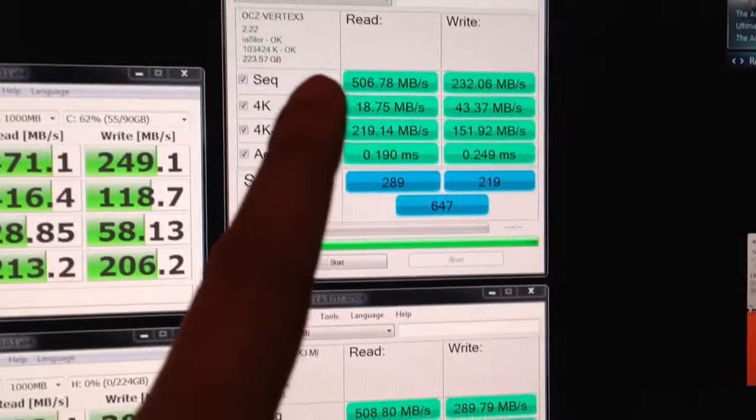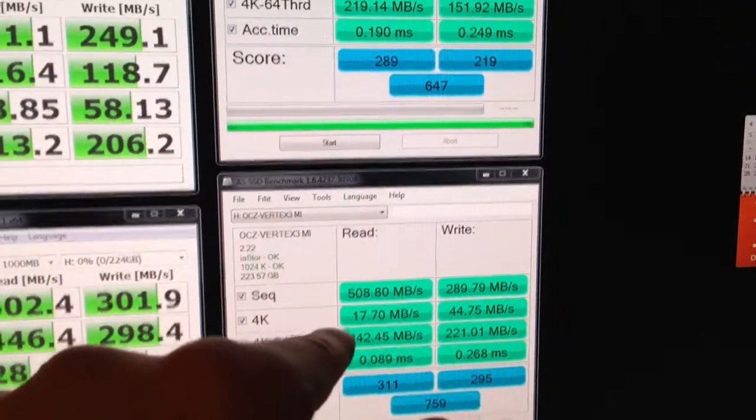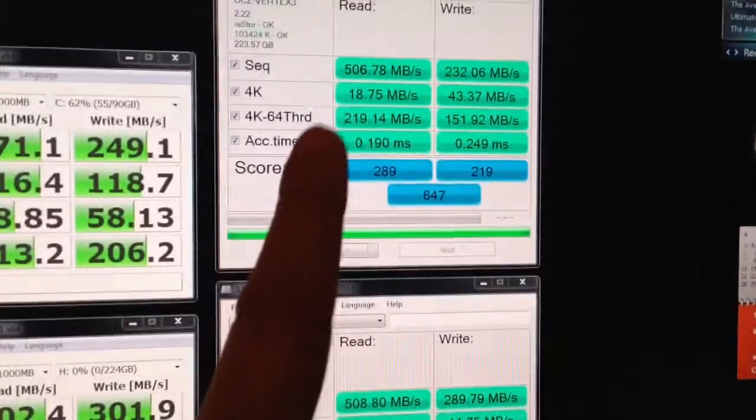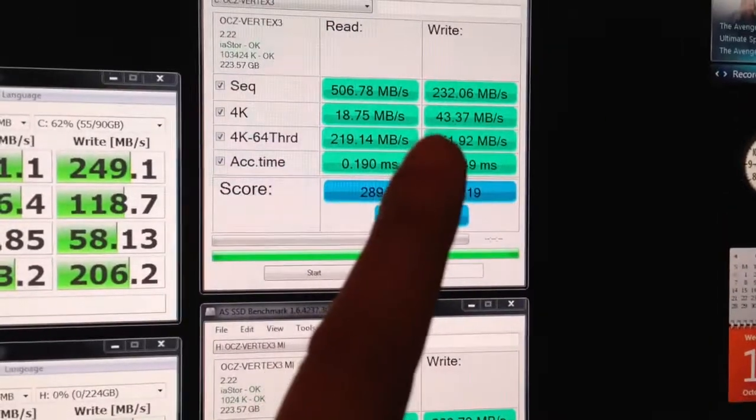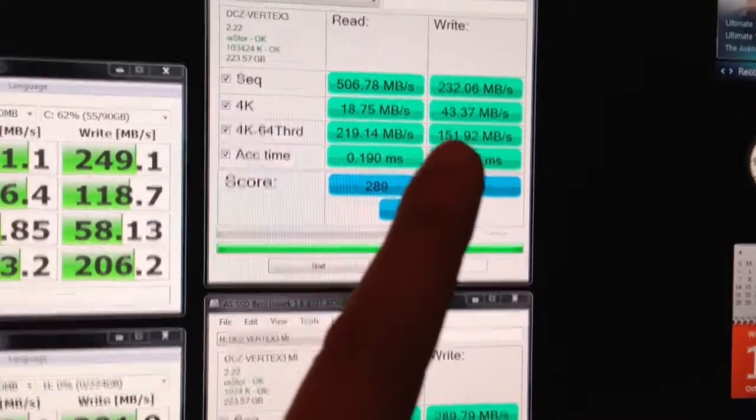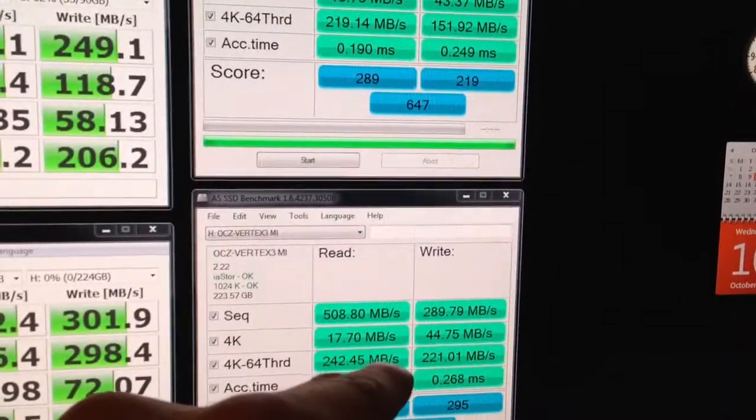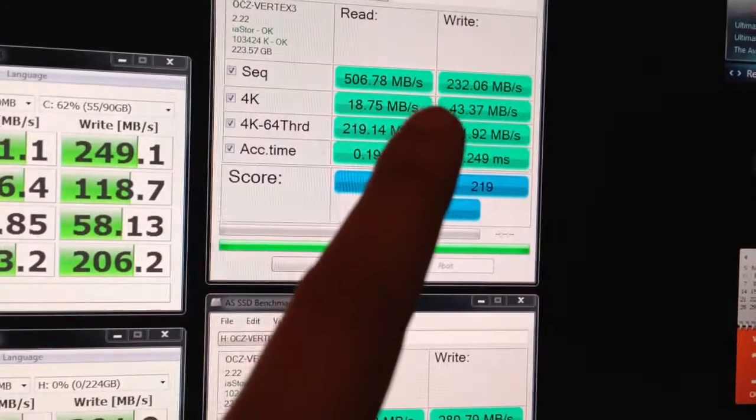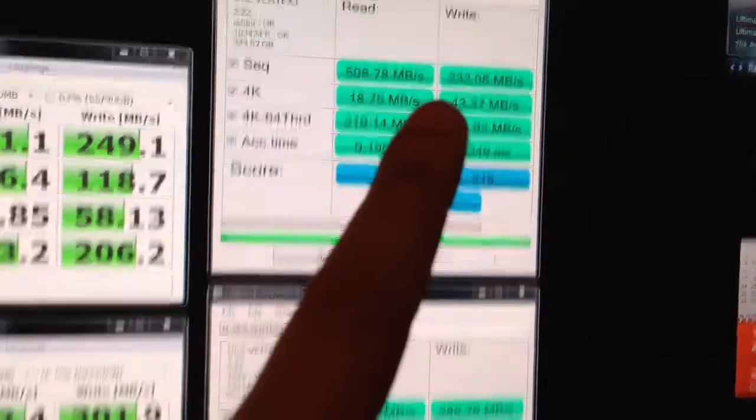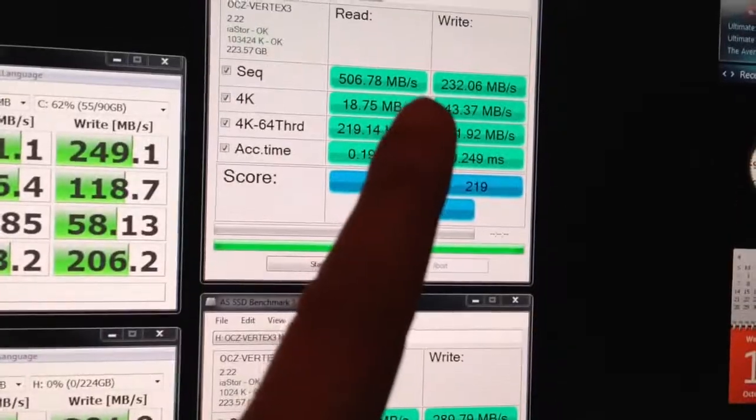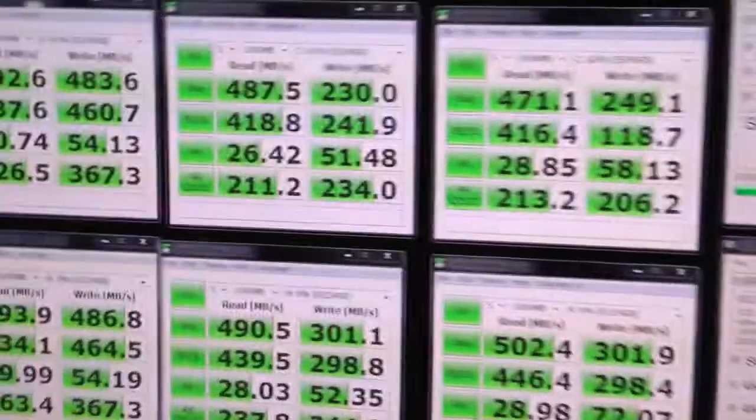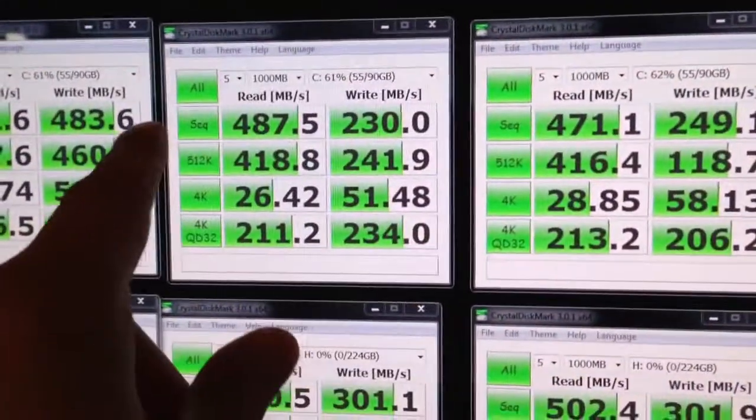Otherwise, the read speeds are the same. 4K speeds are virtually the same, and the 4K write was virtually the same. The 4K 64 thread and the sequential showed more significant differences.